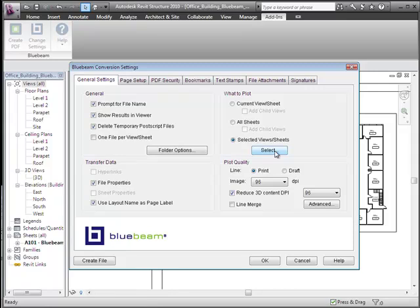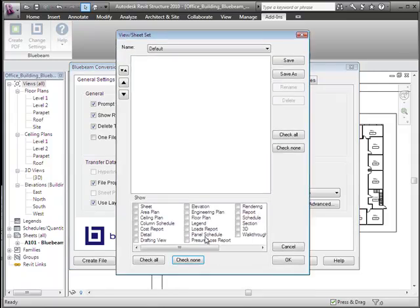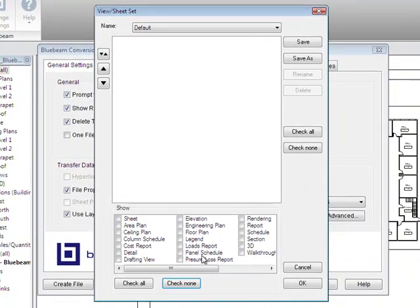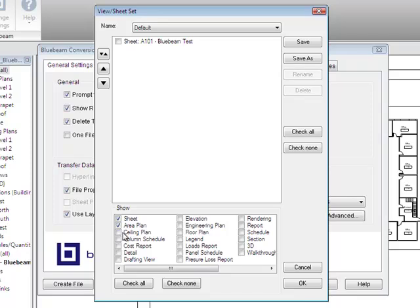You also have the Selected View Sheets option, which gives you a lot of control over precisely which sheets you can get out of the Revit project. The Sheet Set dialog lets you choose specifically which sheets to include in the resulting PDF file. By default, none are shown. You can choose specific sheet groups — for example, there's one area plan sheet and four ceiling plans, so you can selectively check those on.